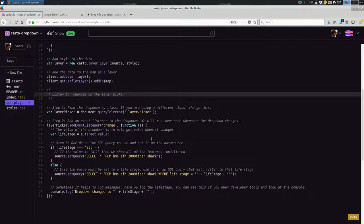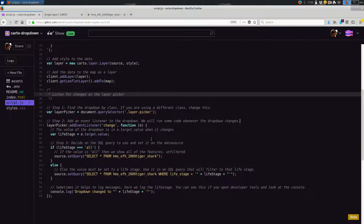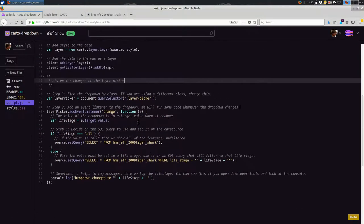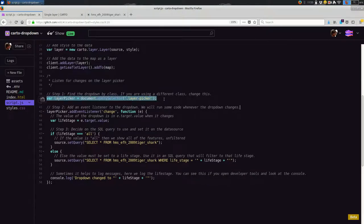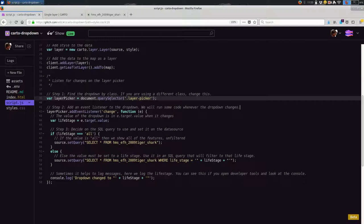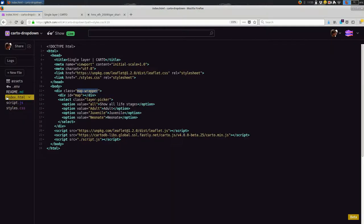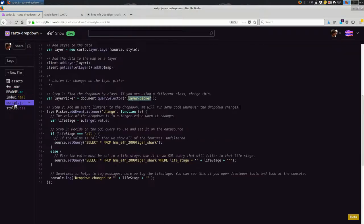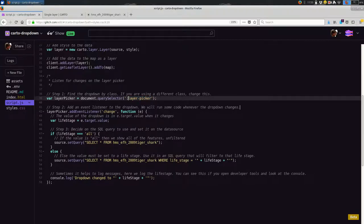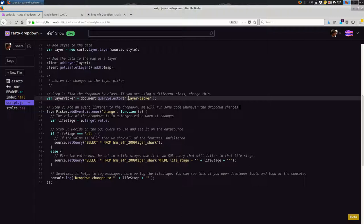And I'm going to focus on lines 34 through 58 down here at the bottom. And you see that they start with this comment, listen for changes on the layer picker. And this is a couple of steps. Broadly, we're going to find the dropdown, and then we're going to do what is called listen for an event. We're going to listen for a change on the dropdown. And then finally, we're going to change the SQL for the layer.